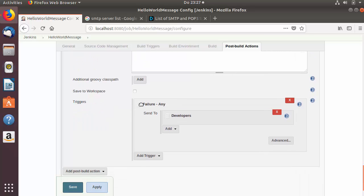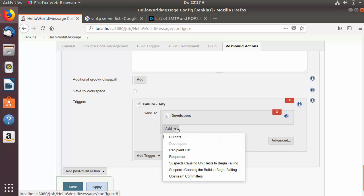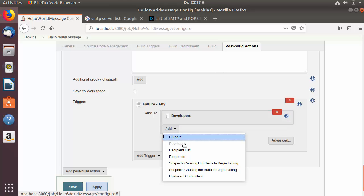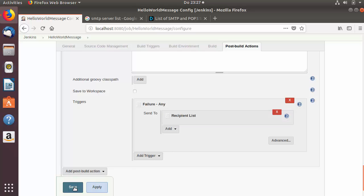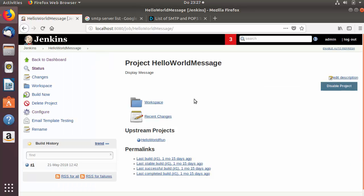In the Advanced settings you can see the trigger is set to Failure and the email goes to Developers. Since we haven't added any developer email but have added a recipient email, I'll switch this to use the recipient email list and remove Developers. Then I'll save this configuration — once the Jenkins build fails it will send the email to the recipient list.